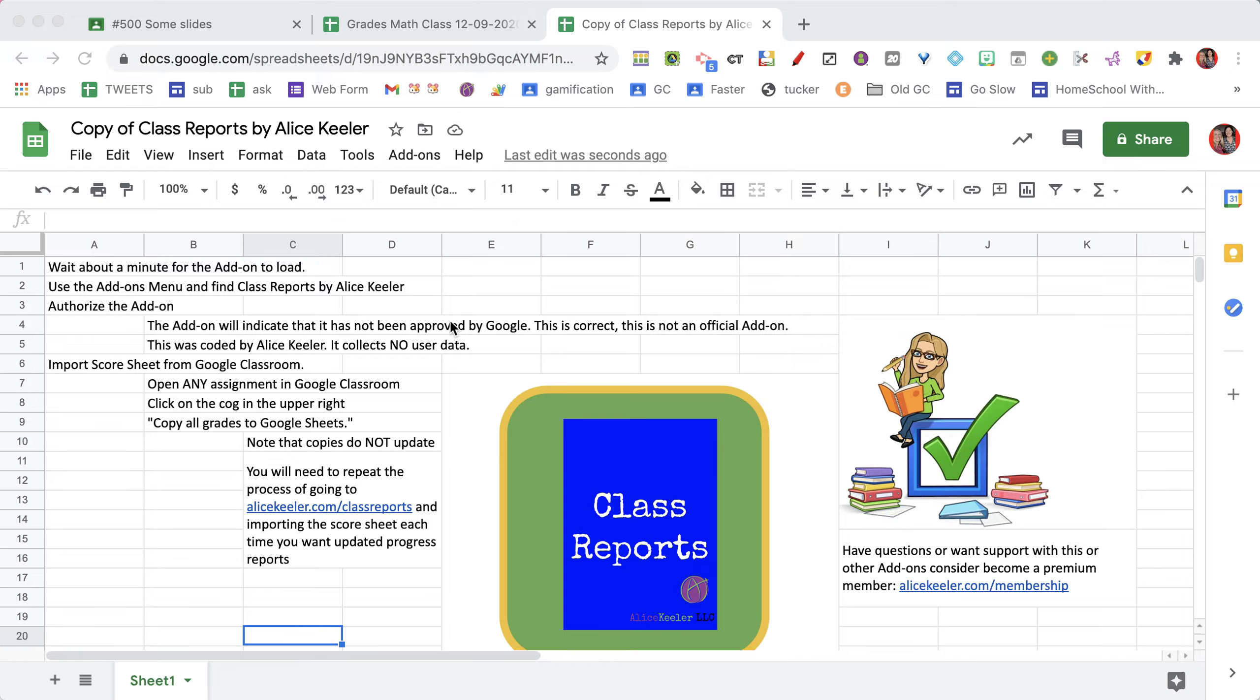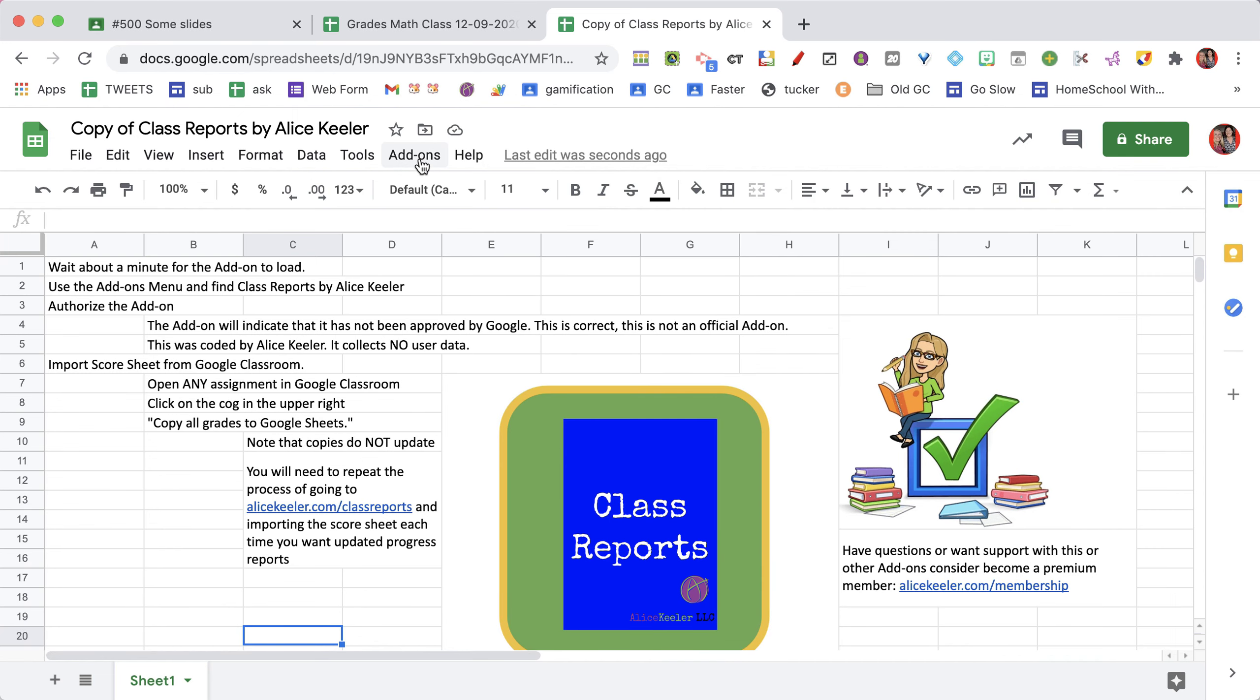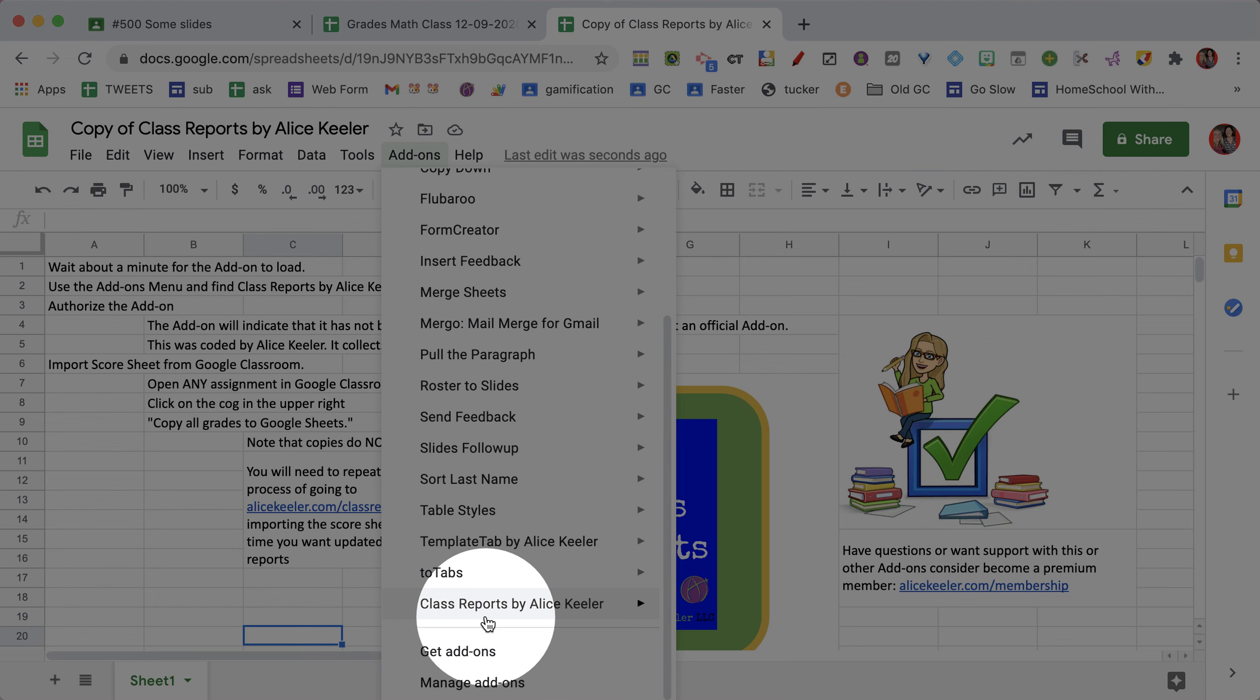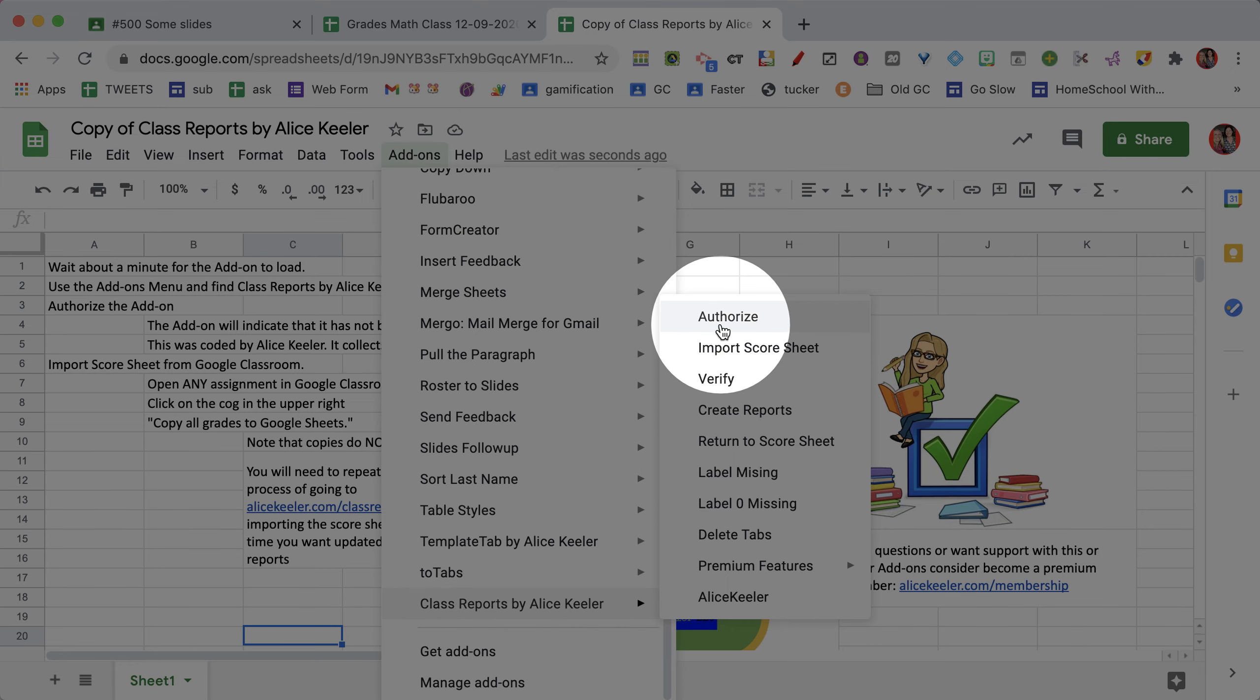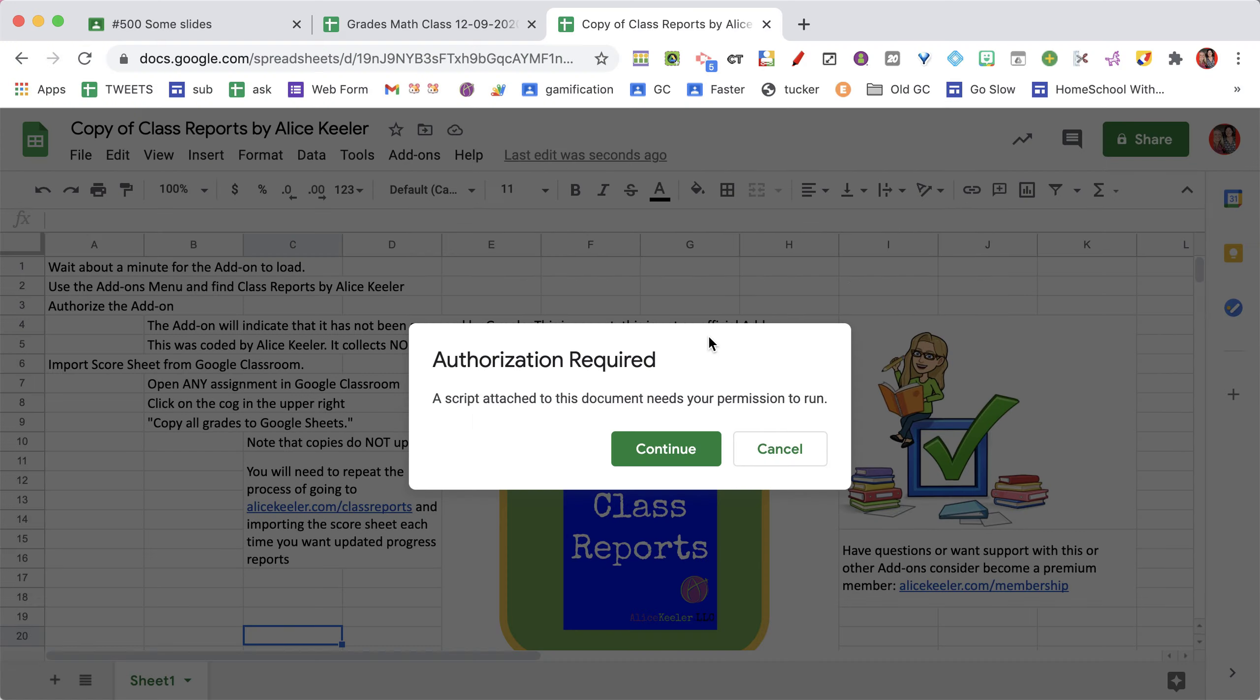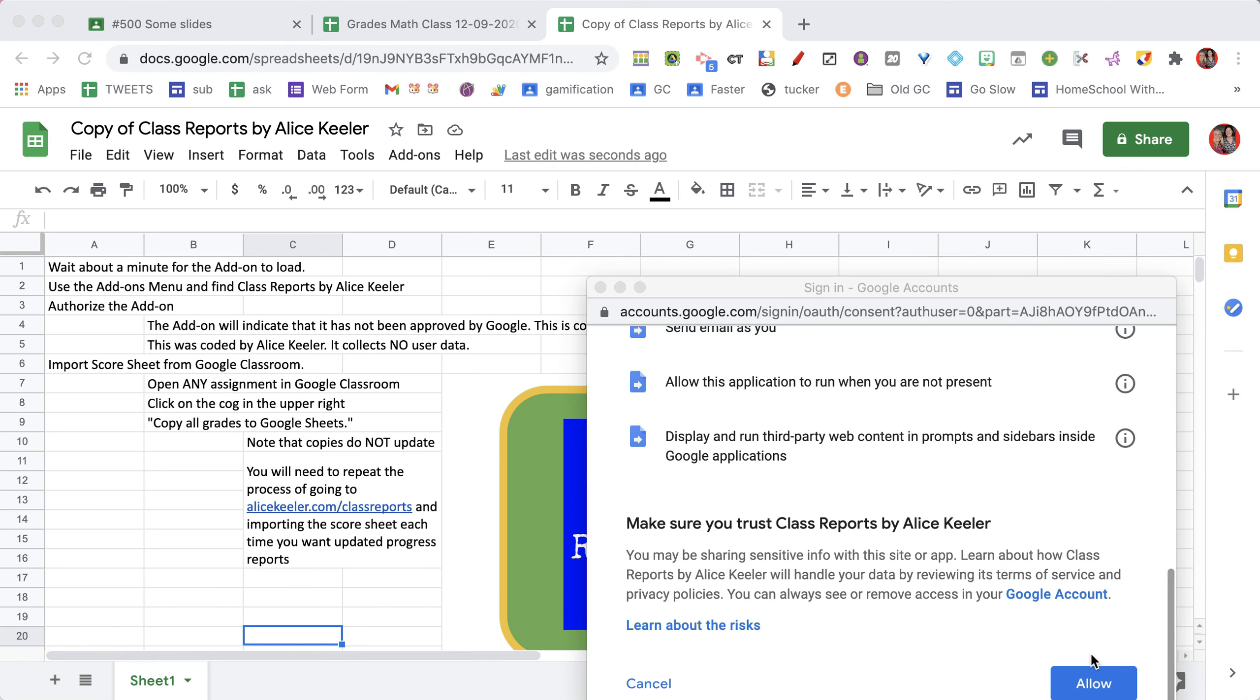Now it can take some time for this to load in the add-ons menu. Go to the add-ons menu and go to the bottom and see where it says Class Reports. If it's not there, just wait another minute. You're then going to want to authorize the add-on, continue, and allow.